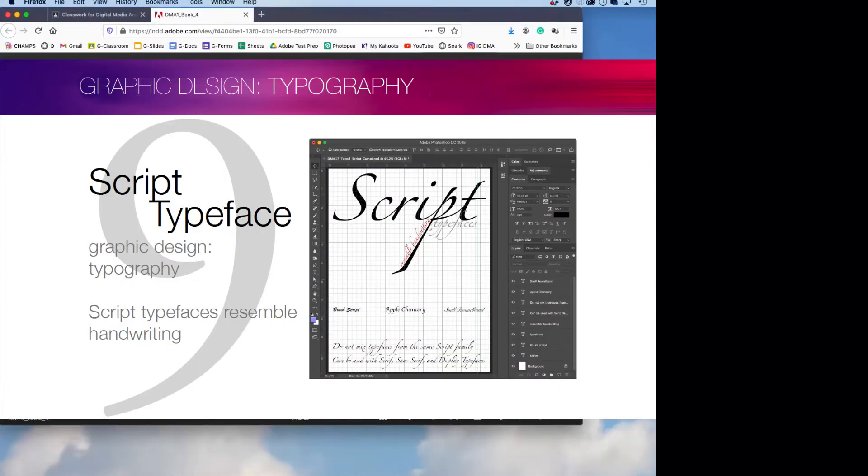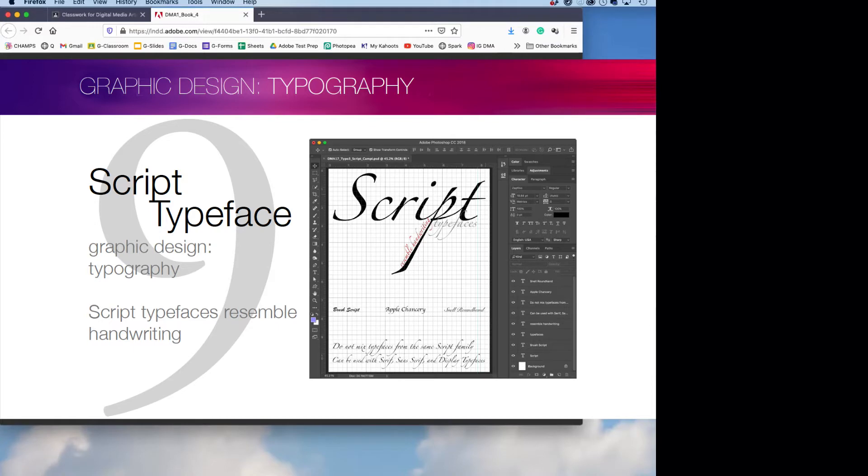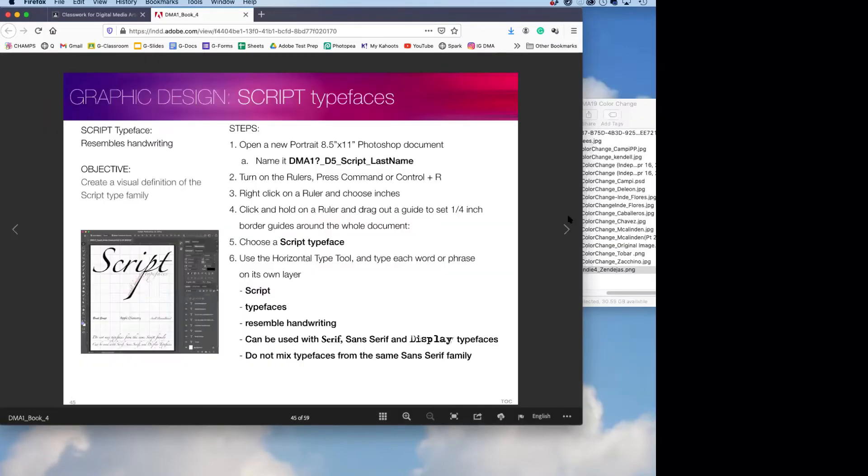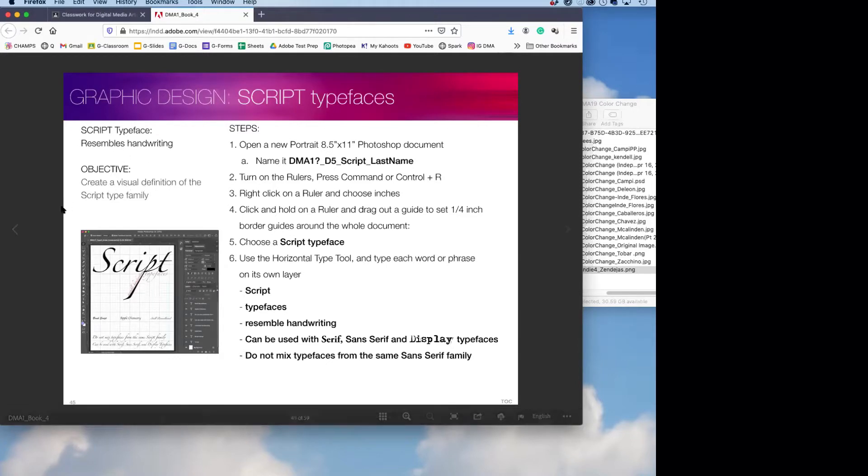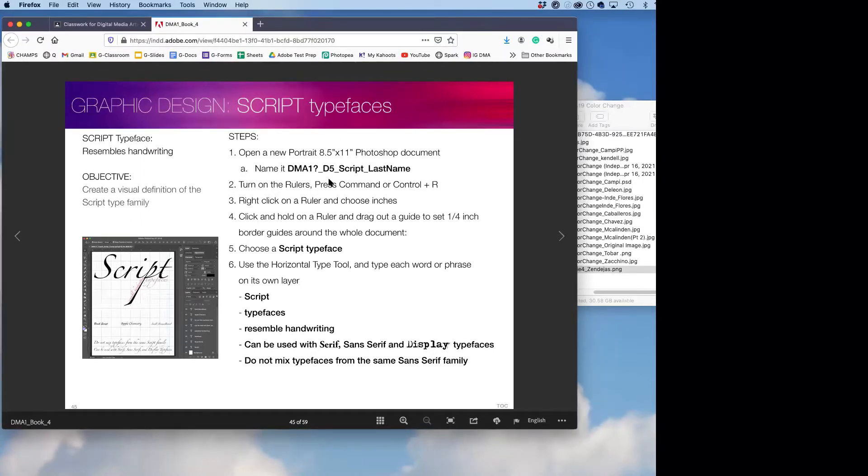It resembles handwriting. You're probably saying to yourself, script resembles handwriting? I know, it's crazy to think about. Objectives: create a visual definition of the script type family. It's a family. So, eight and a half by eleven, portrait. This is portrait orientation, right?